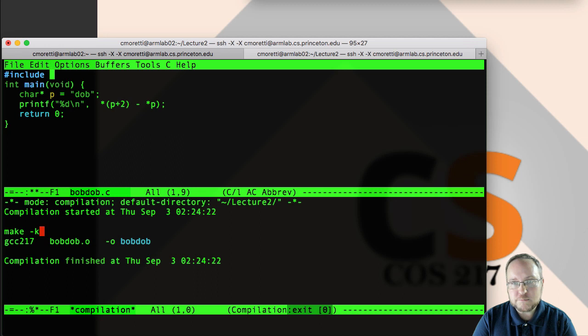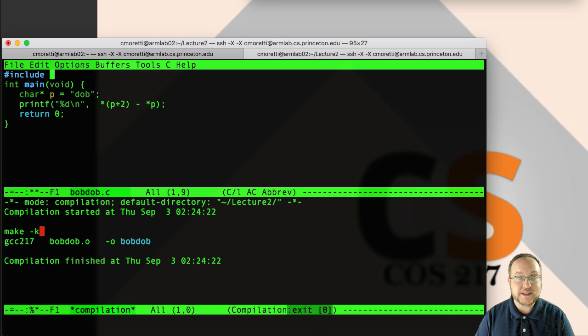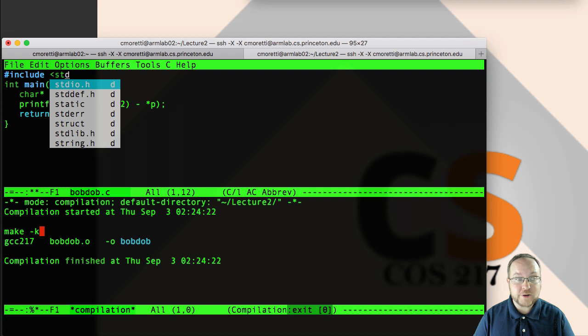So, the file, the code that the preprocessor needs to add in is from a file called stdio.h, so I can again type it. It gave me stdio.h as my first thing, so I could hit tab, but if it wasn't that, I can use the arrow keys to move around, and again hit tab to when I find the one I want.